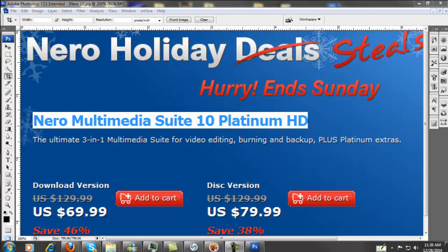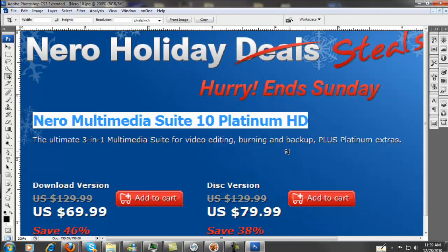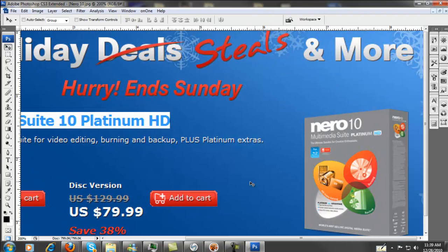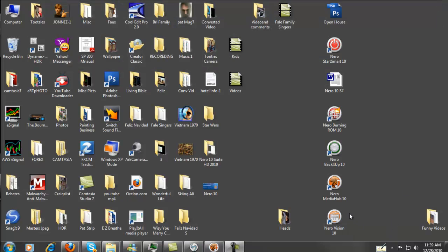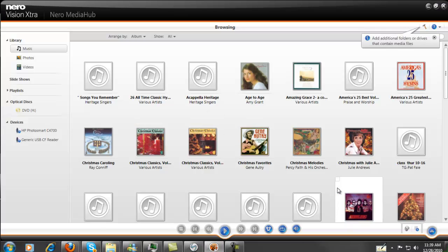Hi, I just would like to start off showing you Nero's program. I purchased this for $69 over the holidays, and it's a pretty good deal. Let me move this over and show you what you're getting. It's the Nero 10 Media Suite Platinum HD, and that's the best they've got. Now, what we're going to do is look at Nero Media Hub, which is a pretty neat program.